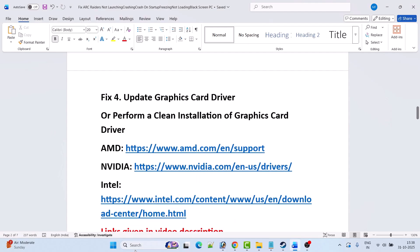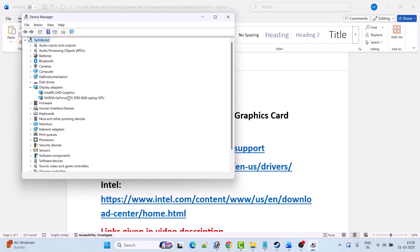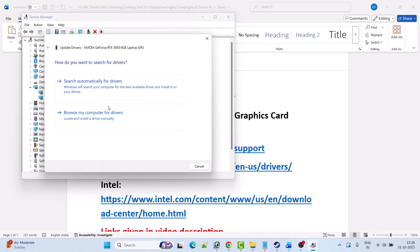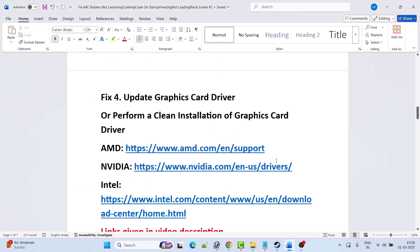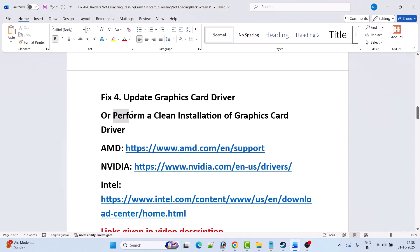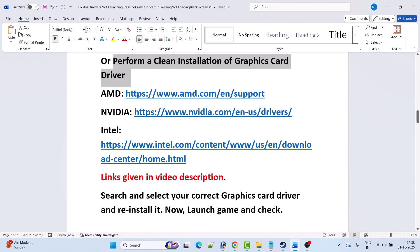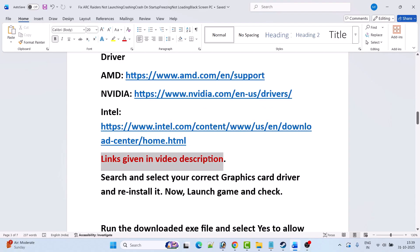Fix 4 is to update your graphics card driver. So in Windows search type device manager and open it. Expand display adapters, right click on your graphics card driver then select update driver, then click search automatically for drivers. After this, close the window and launch the game to check if your problem is solved. If not, then perform a clean installation of the graphics card driver. If you have an AMD driver go to the AMD website, NVIDIA go to the NVIDIA website, Intel go to the Intel website. Links are provided in the video description. Search and select your graphics card driver version and reinstall it, then launch the game and check.